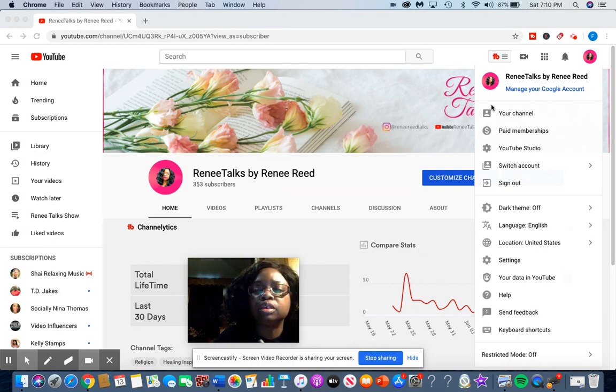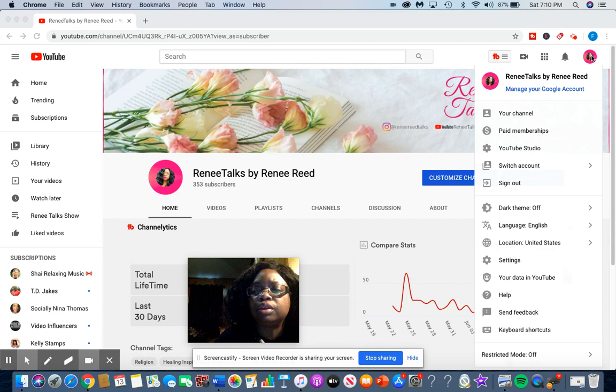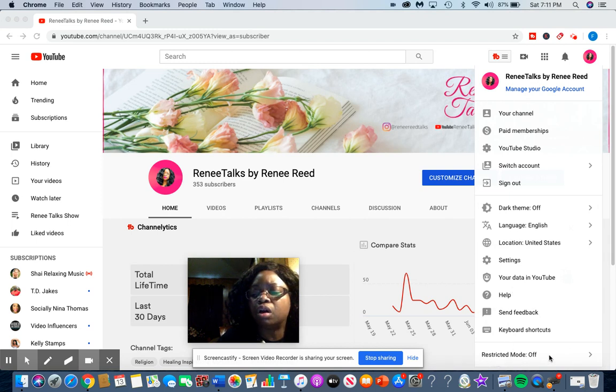So the only thing I did was I opened up my YouTube channel, I clicked right here on my name and it popped this menu up and I went all the way under your channel, all the way down to here. And as you see, it says restricted mode off.